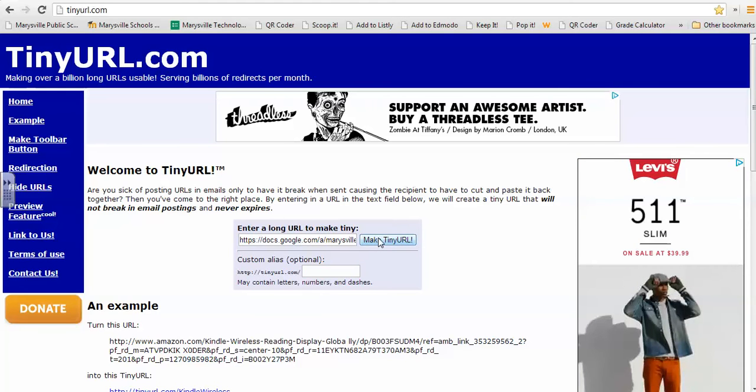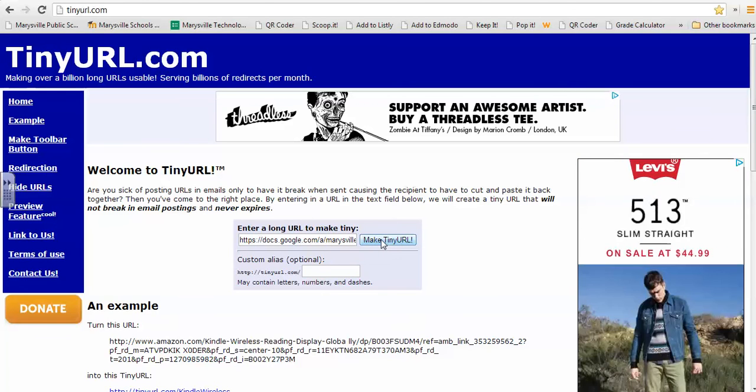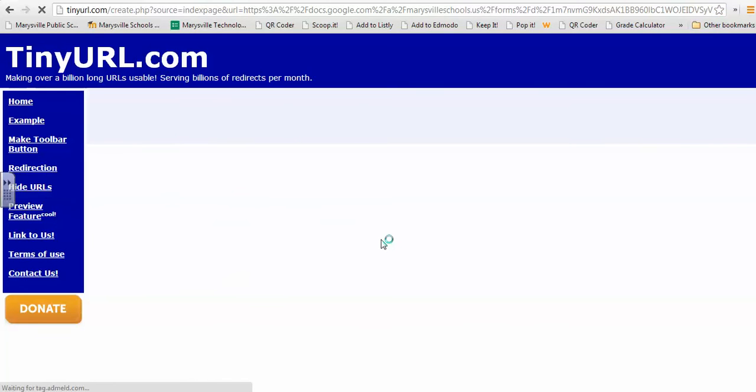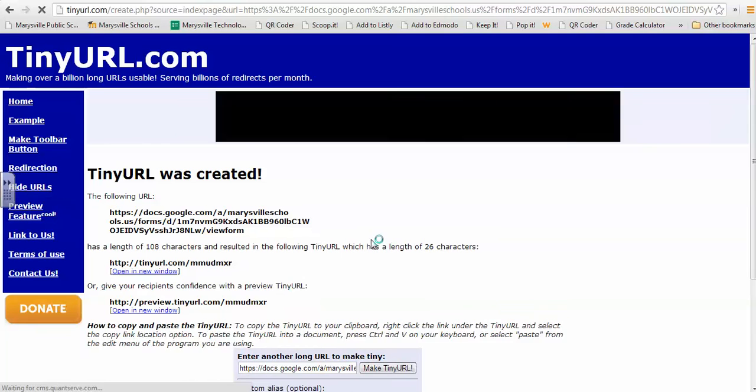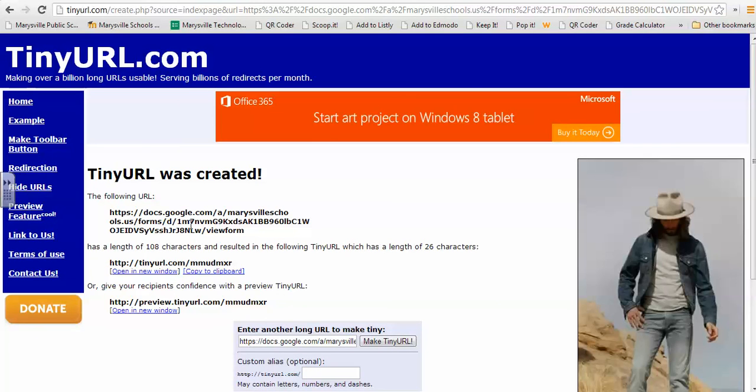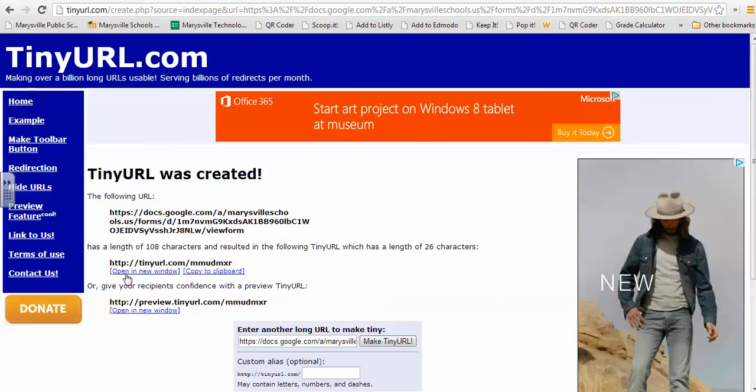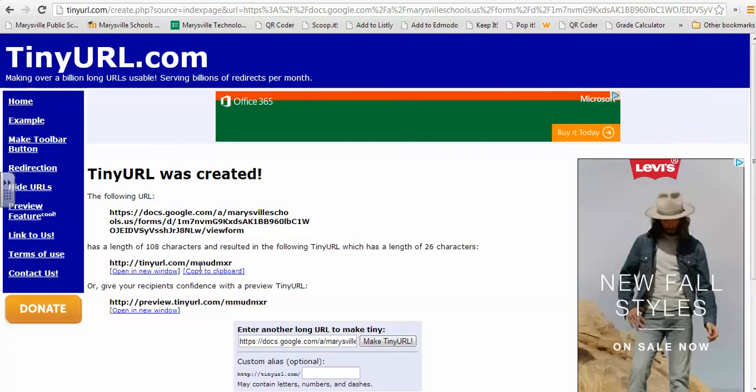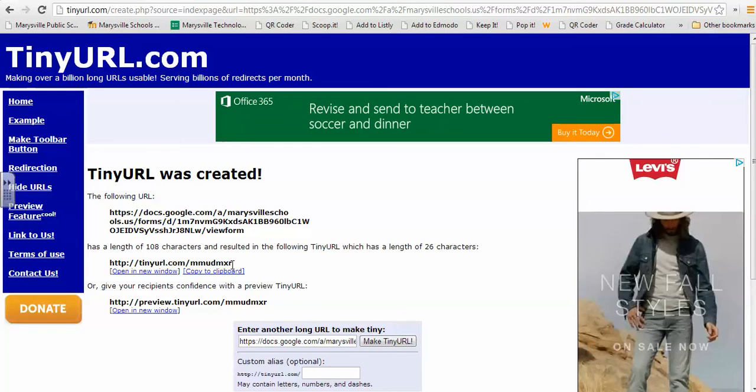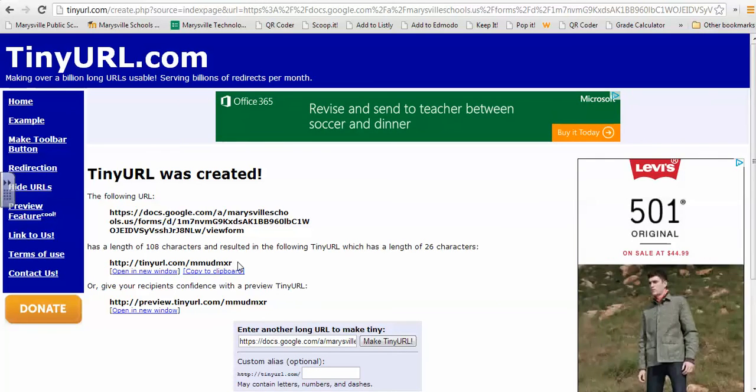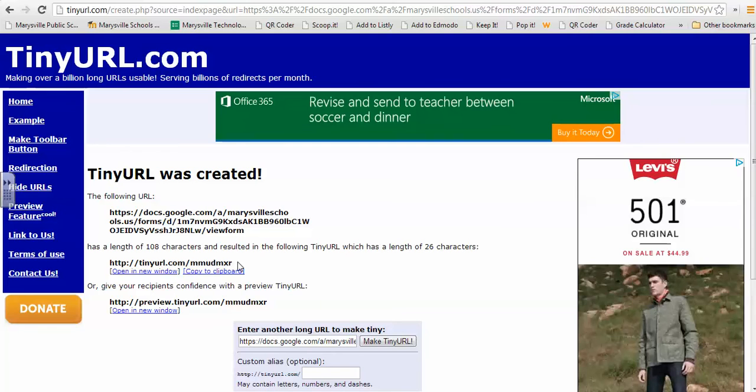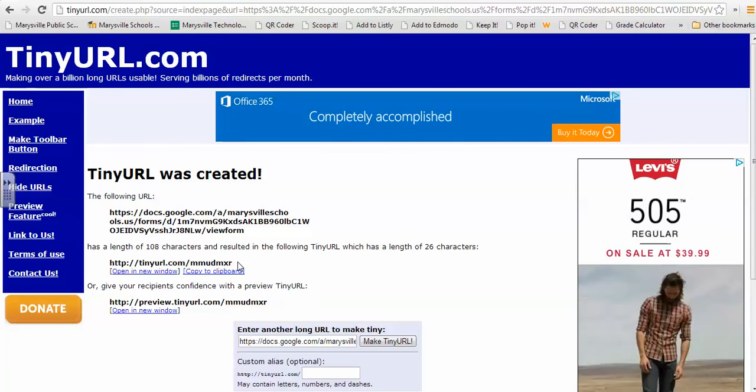So I'm just going to click on this Make Tiny URL, and now it took that very long link and shortened it to something that most students would be able to successfully type in to their browser and get to.